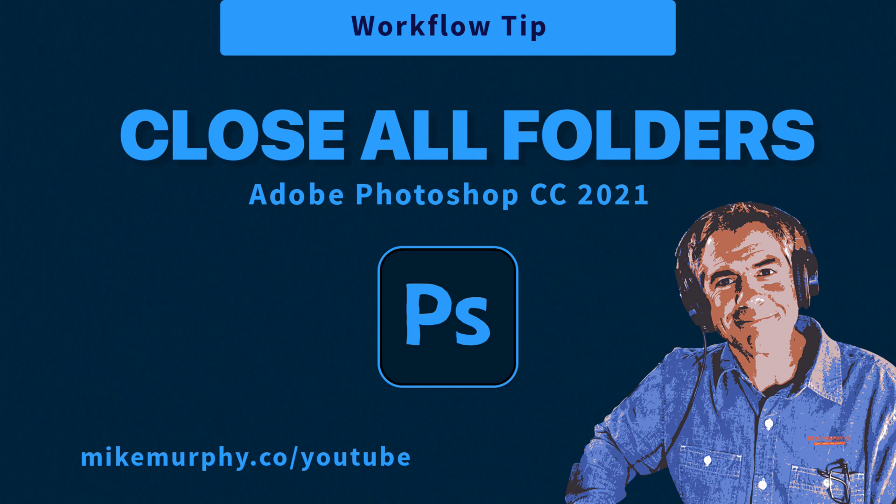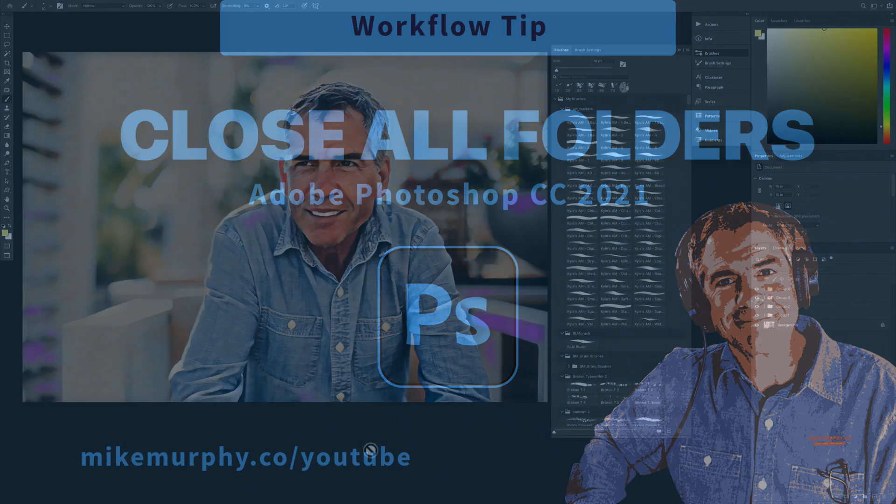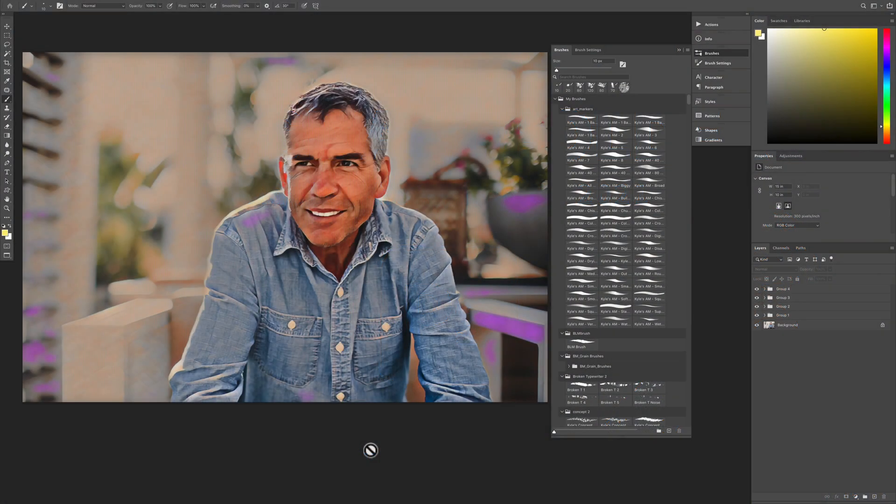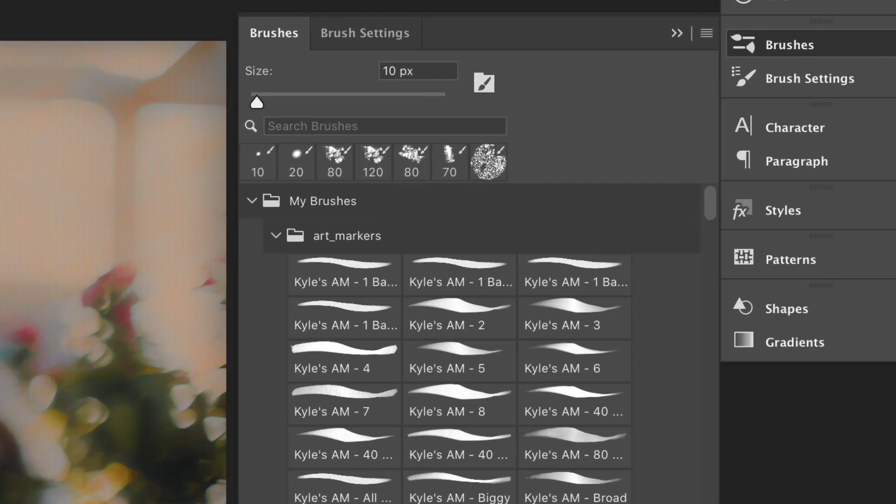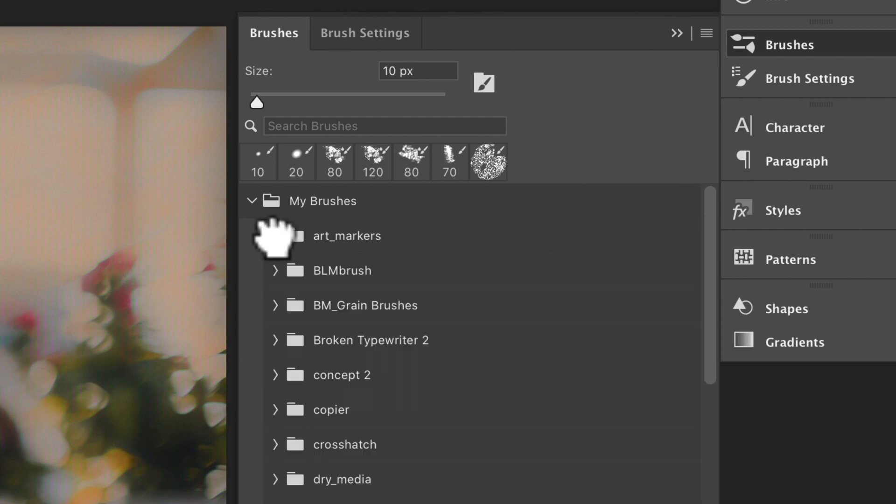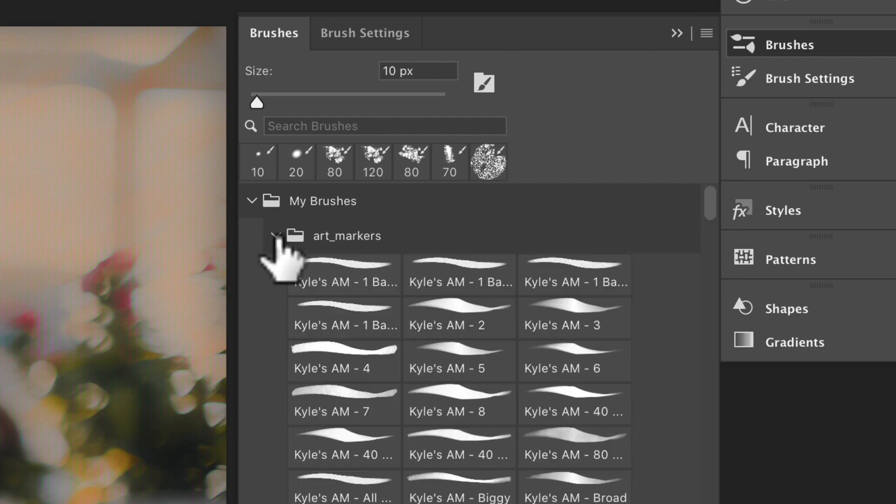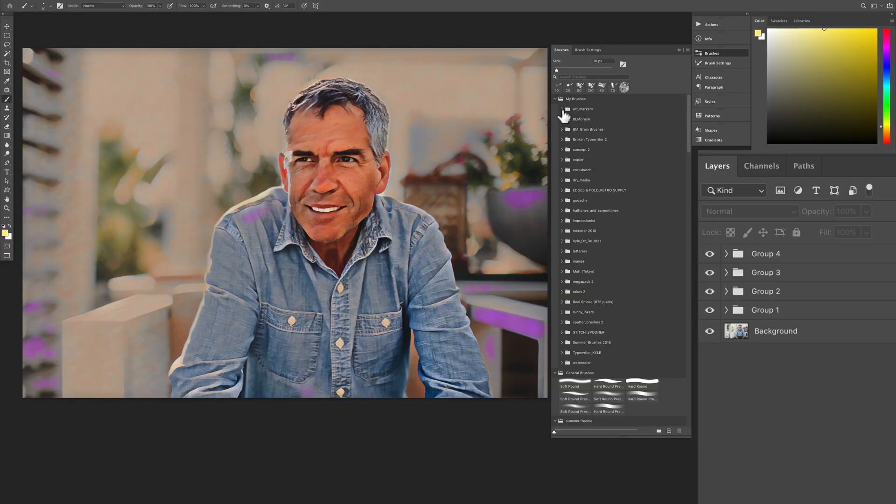Hi folks, it's Mike Murphy and today's quick tip is in Adobe Photoshop CC 2021. In this tutorial, I'm going to show you a quick and easy way to close all folders or to quickly open or expand all folders.